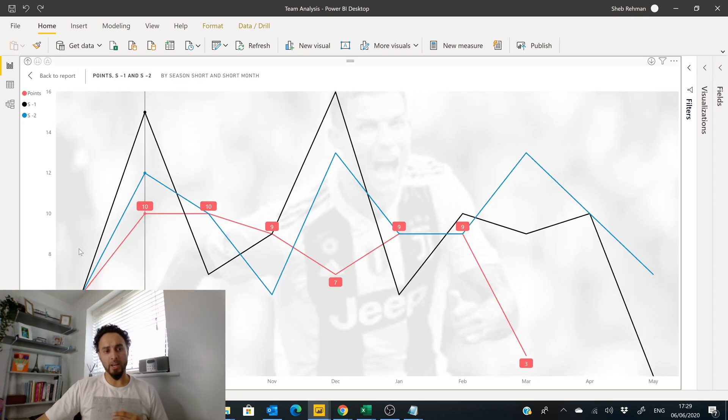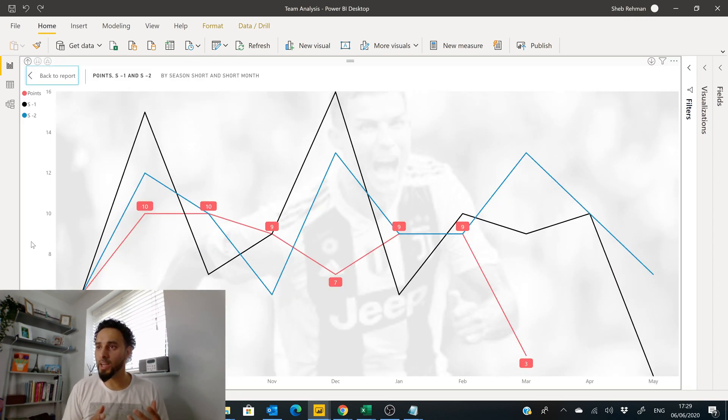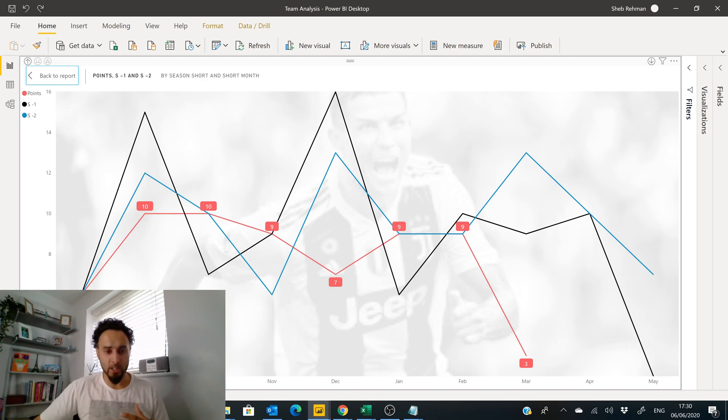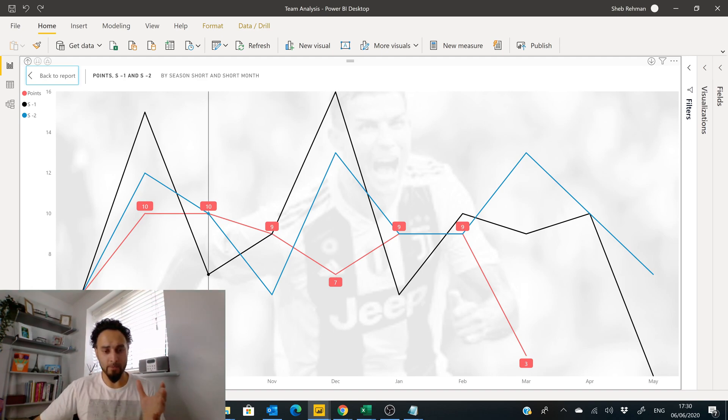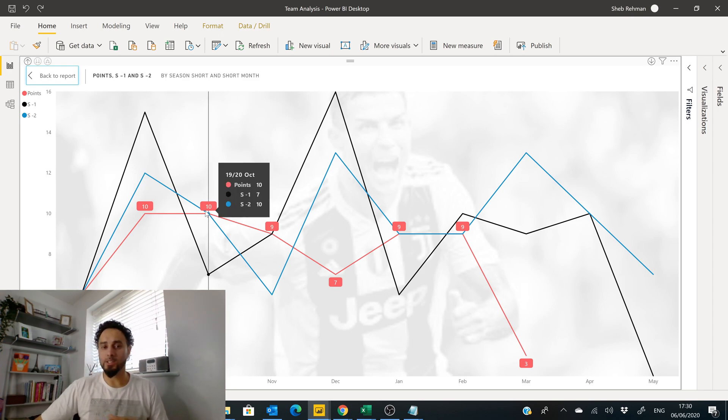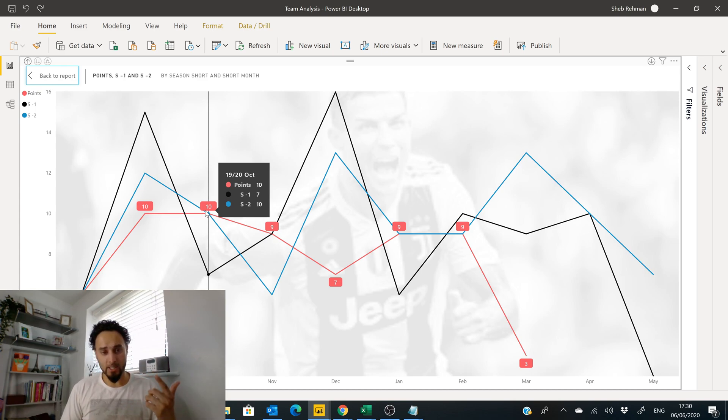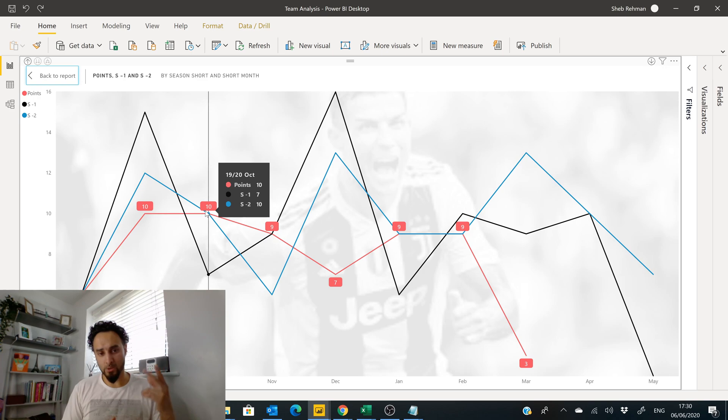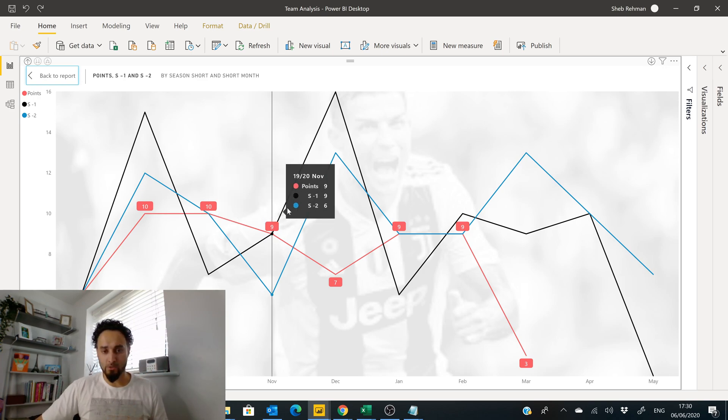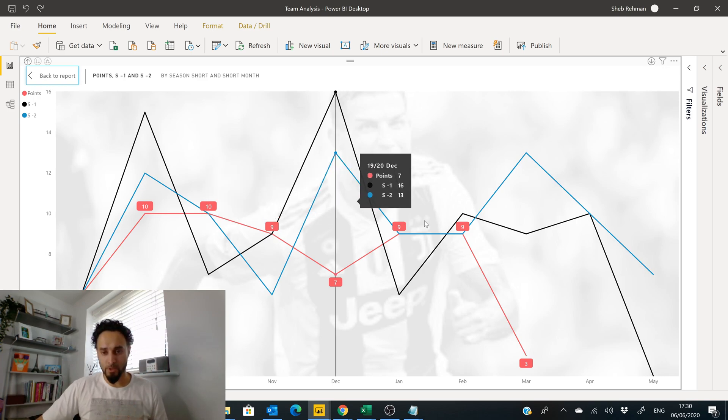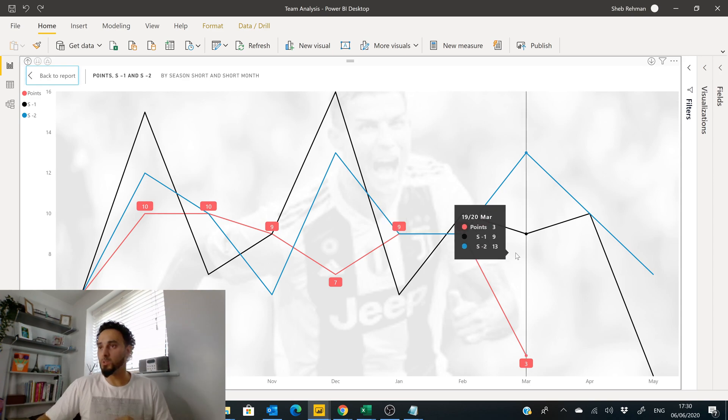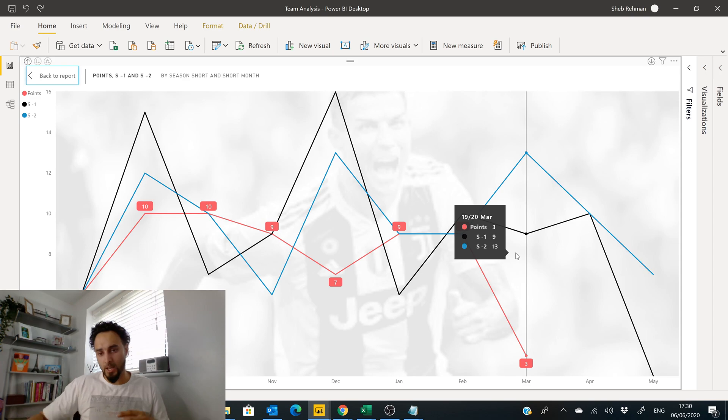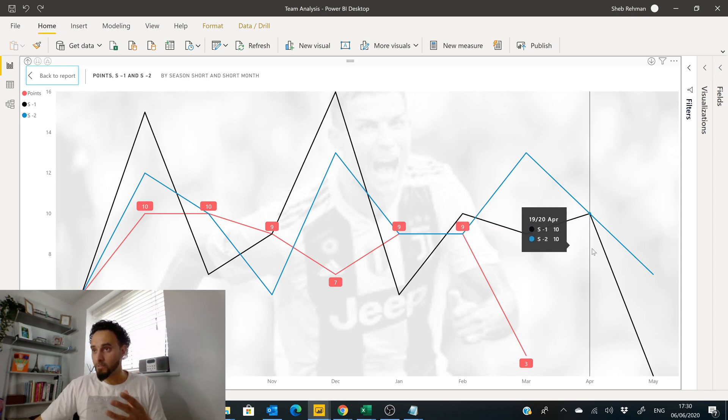Now we're looking here at the number of points that were gained by Juventus every single month. It starts at August, September, October, November, and for each month we can see exactly how many points. This season they had 10 points, last season was seven, season minus two was 10 points, and that goes through every month until around March, which is when we had the whole pandemic.